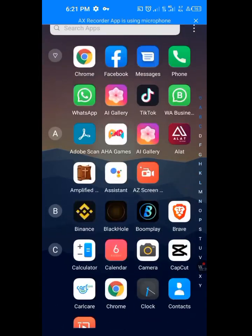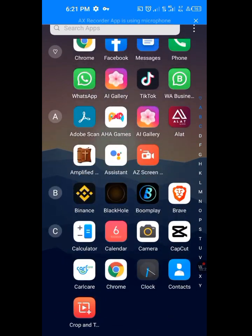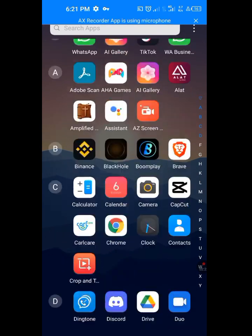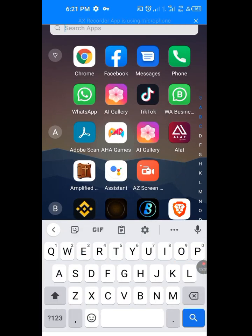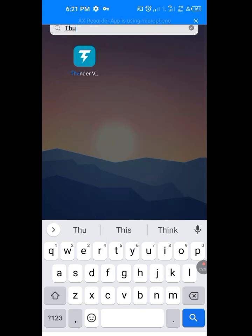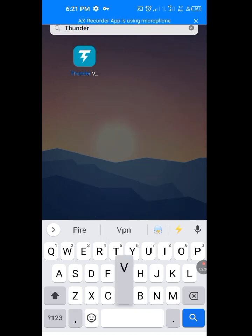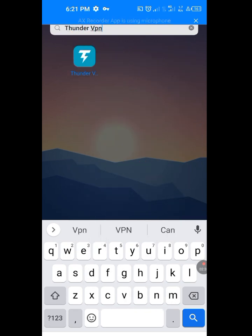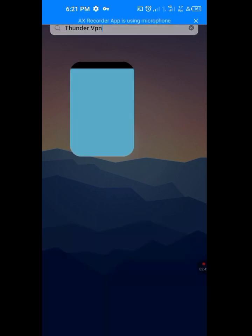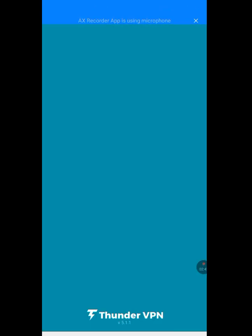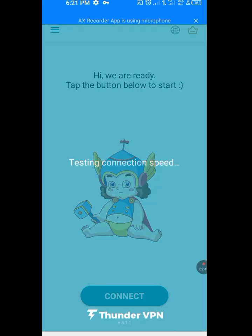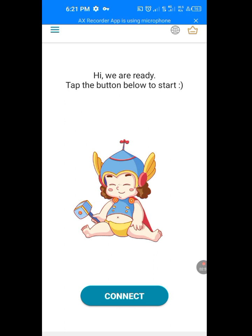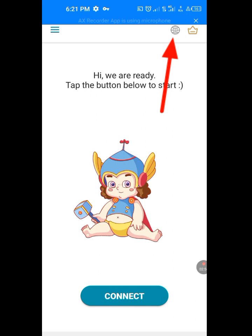Now we are going to use a VPN. A free VPN, a very good VPN. Let me look for my Thunder VPN. Look at it here. So let's tap on this Thunder VPN. Let it load. Finding best server.